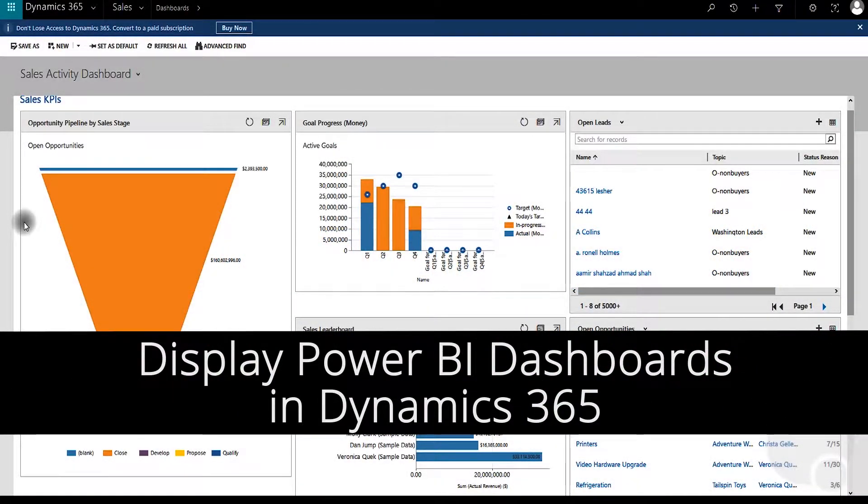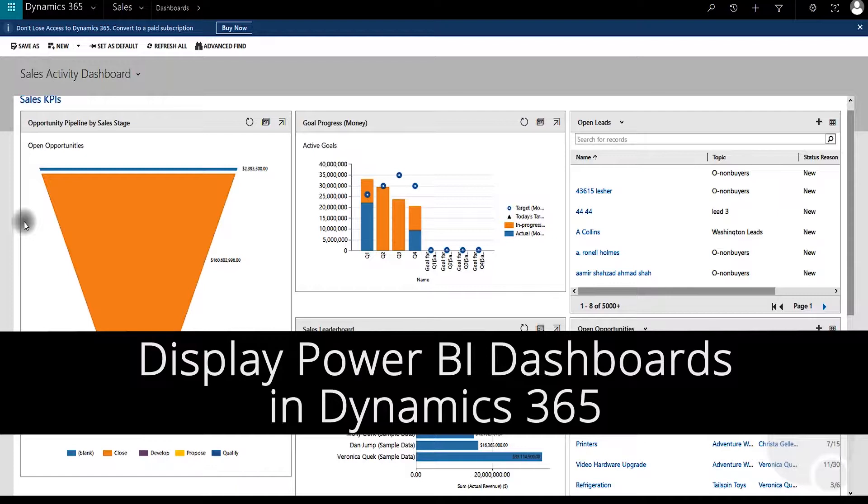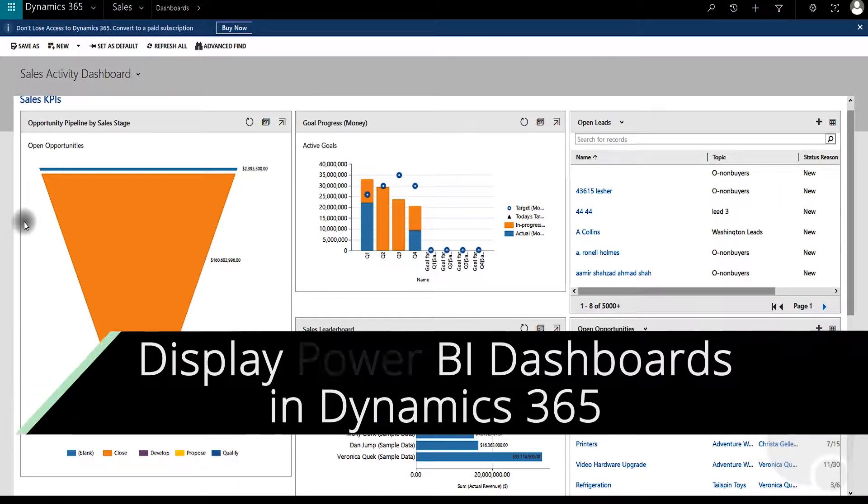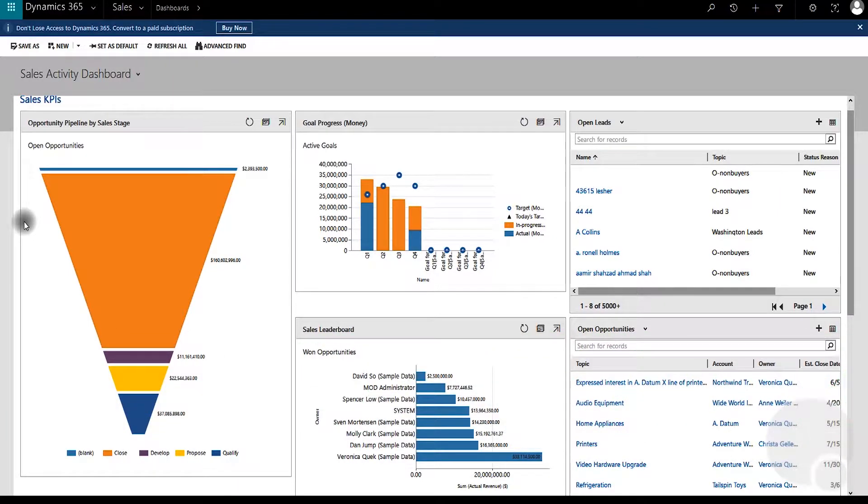Hi everybody, in this video we'll have a look at how to enable Dynamics 365 to display Power BI dashboards.